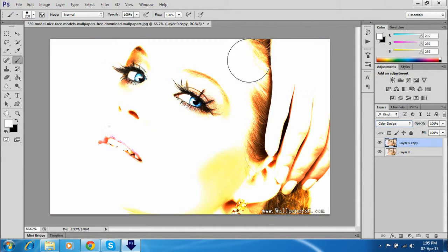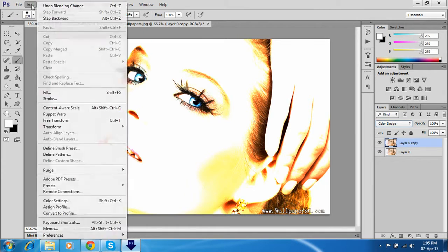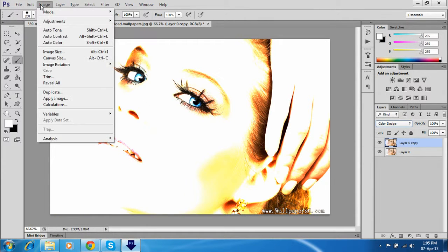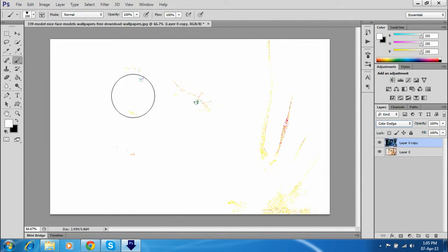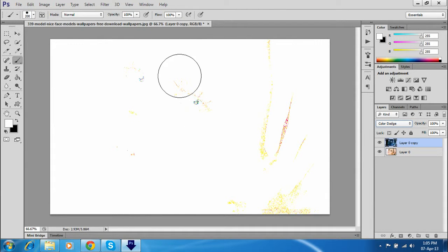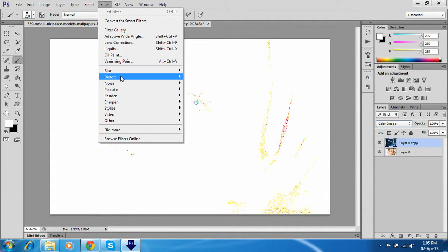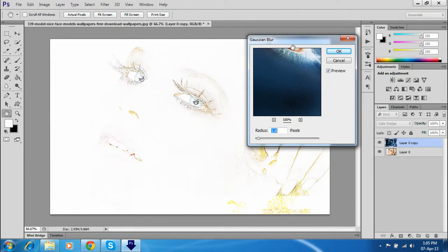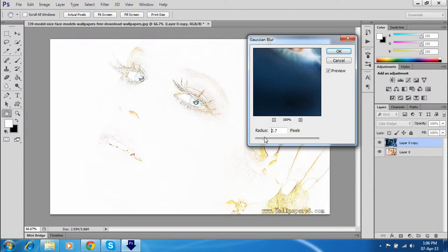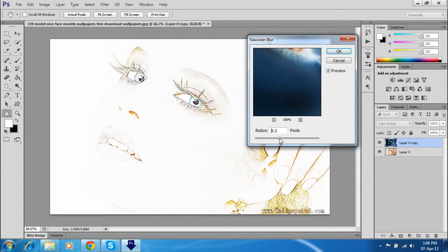And I want to edit: go to Image, Adjust, and Invert. So now you see this looks like nothing. Go to Filter, Blur, and Gaussian Blur. Just adjust how many details you want.